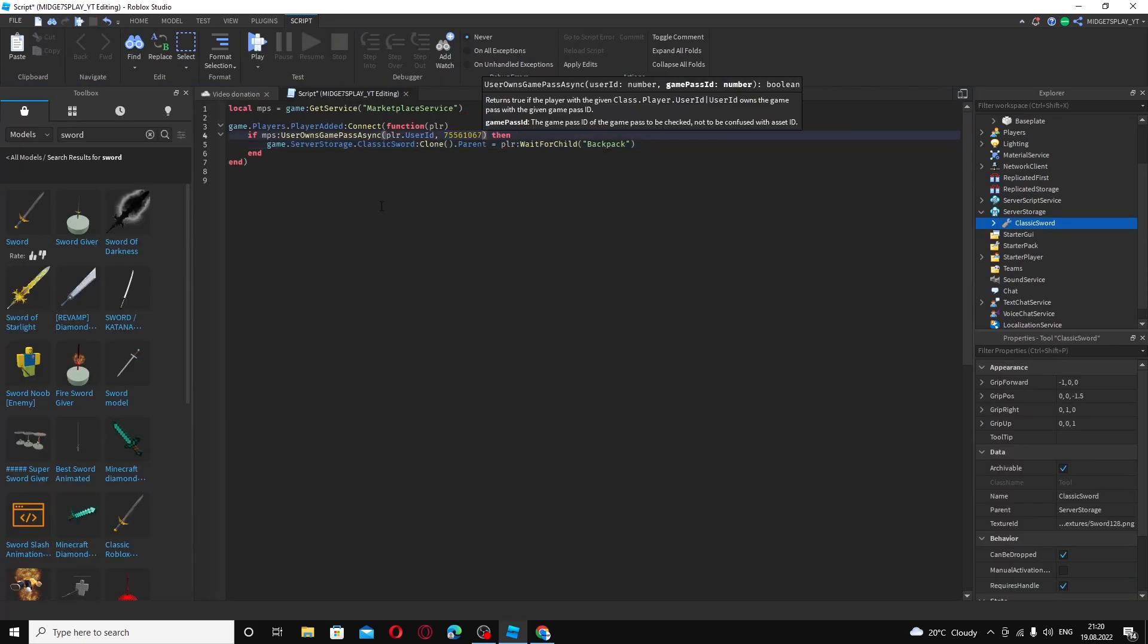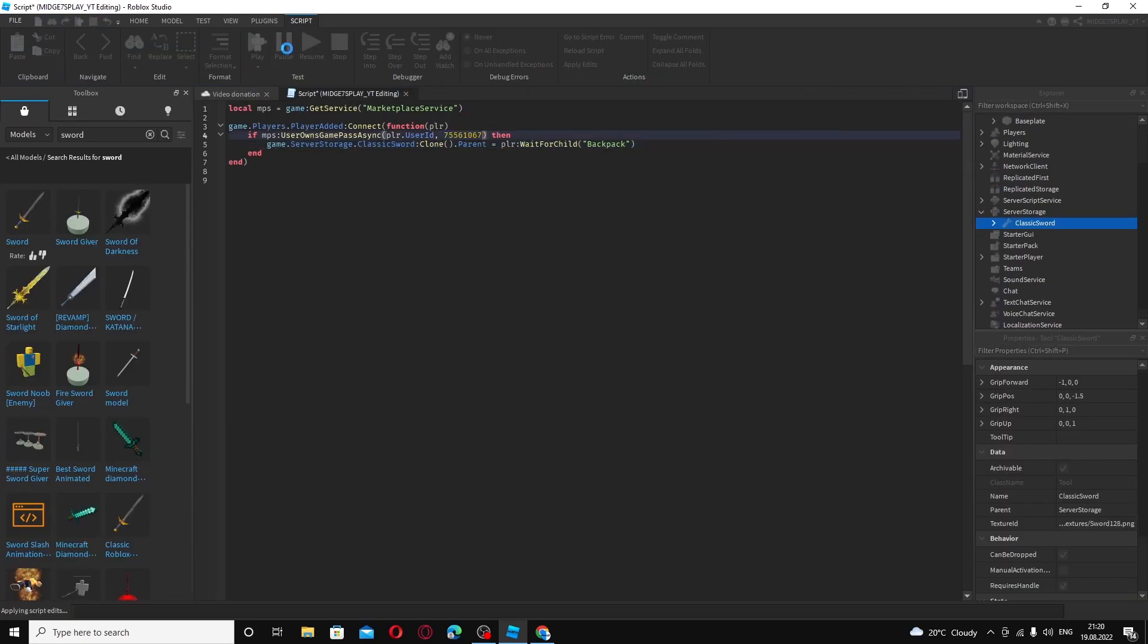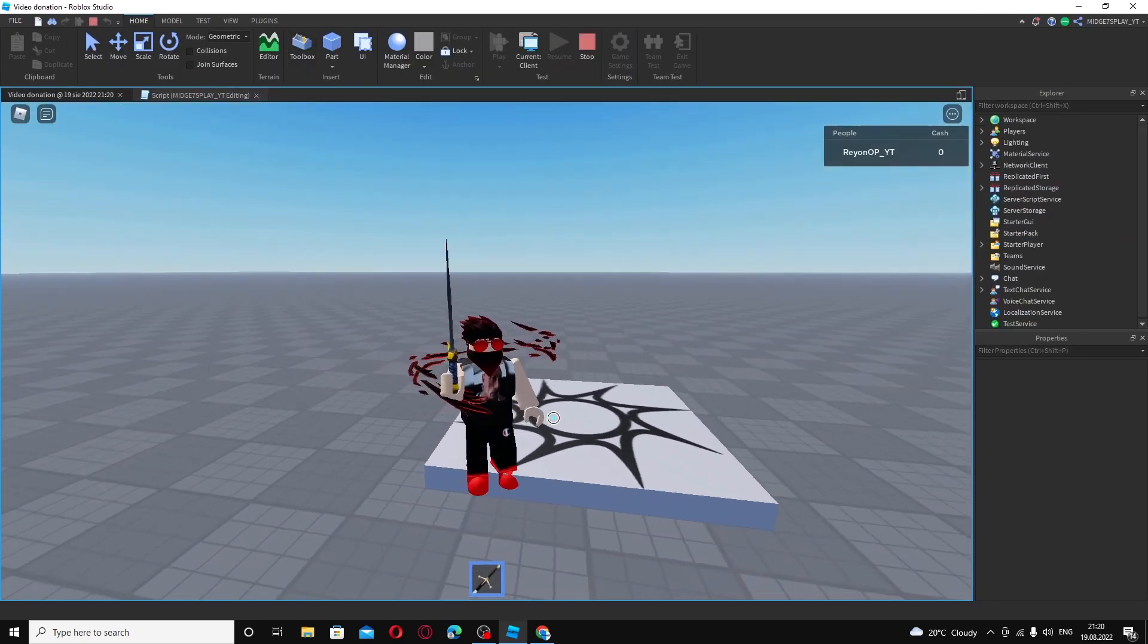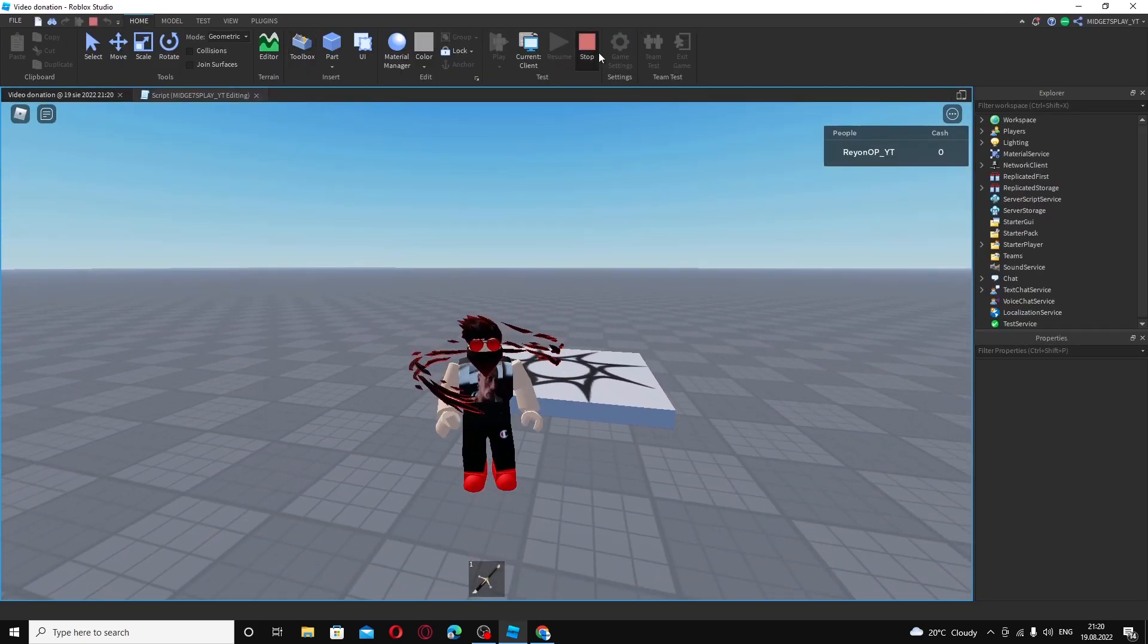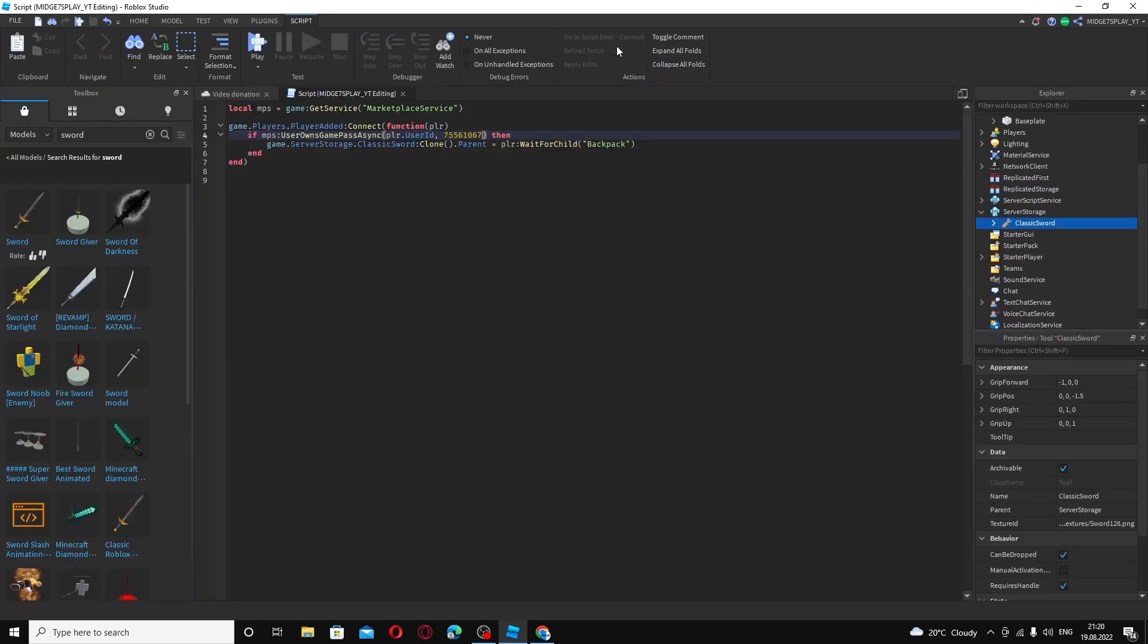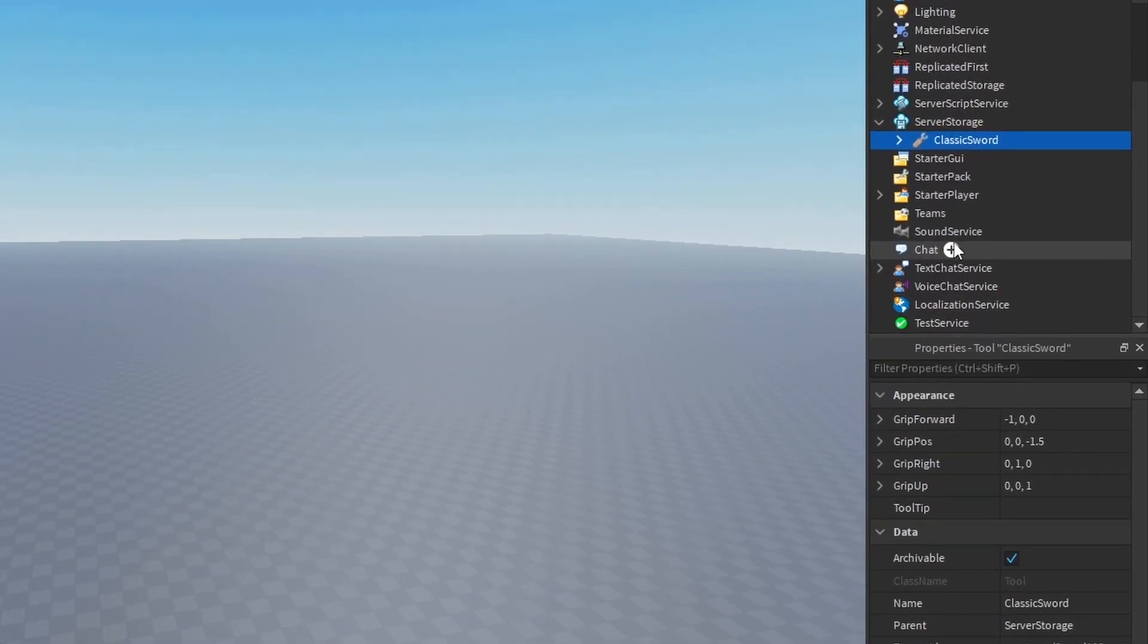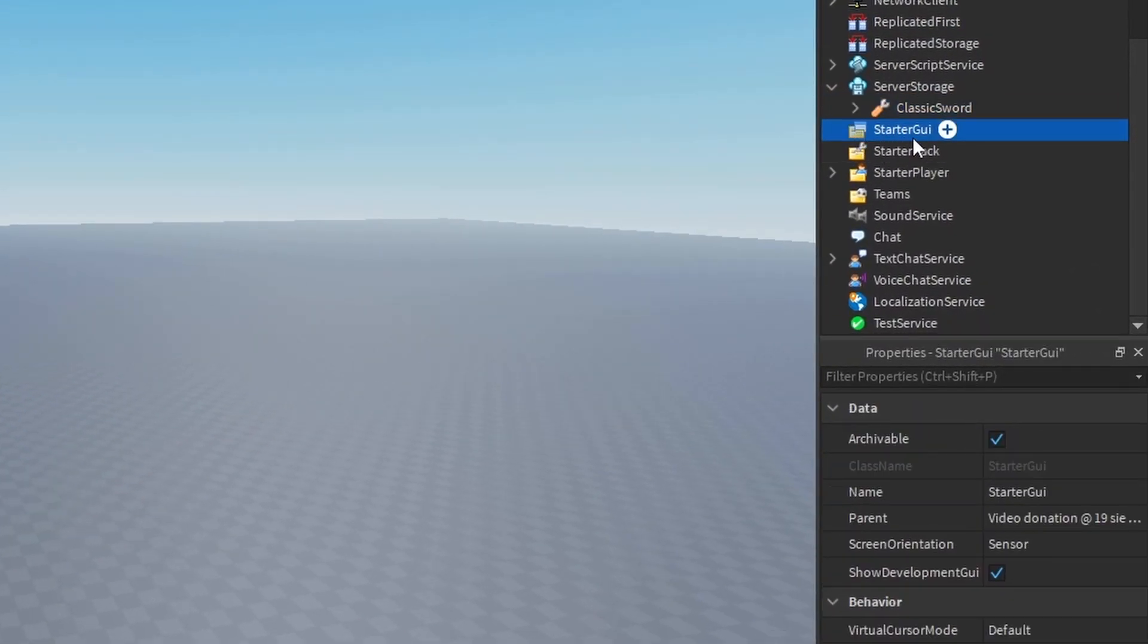To my game pass ID, go on here and I play, then I have a sword in my inventory. Now to make the button where you can buy the game pass, I'm not going to make this all look nice.